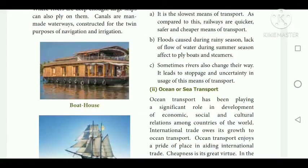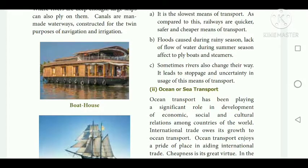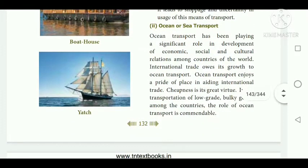Disadvantages of inland water transport: it is the slowest means of transport; floods occur during rainy season; lack of water flow during summer affects playboats and streams; sometimes rivers also change their course, leading to stoppage and uncertainty. Now let us see about ocean transport.